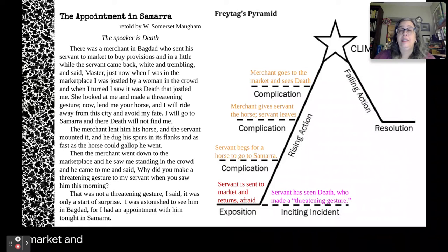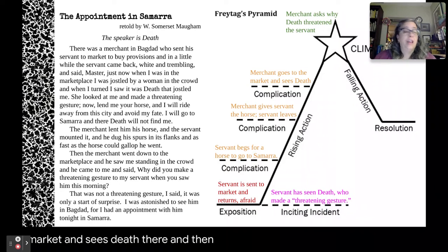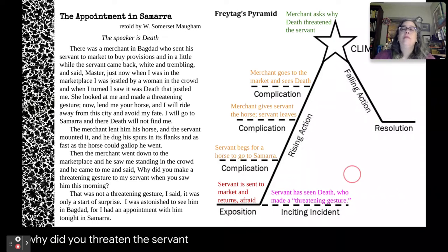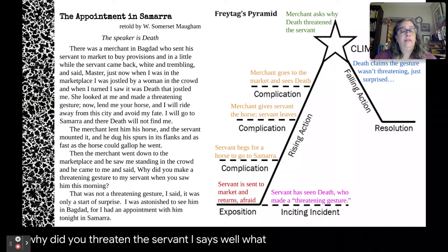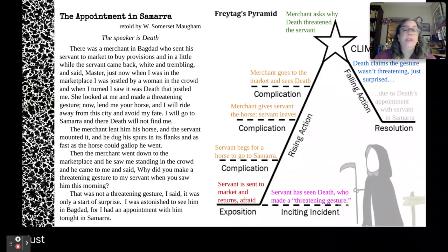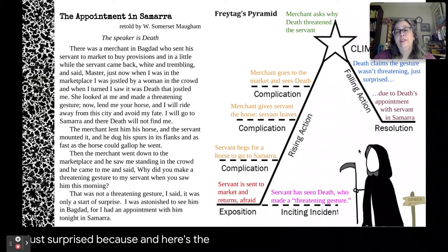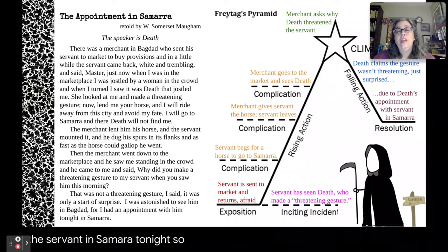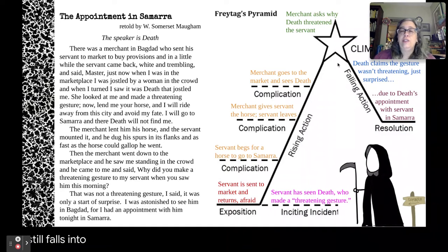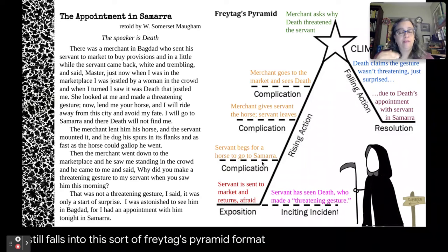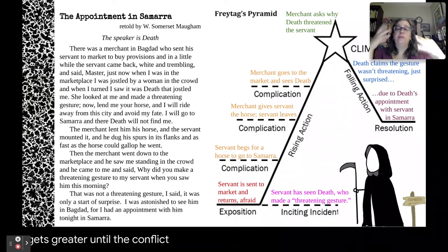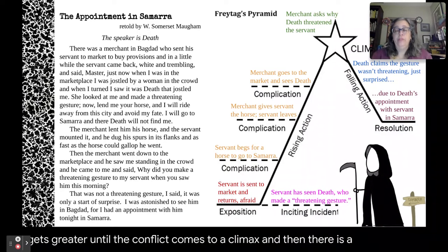Meanwhile, the merchant goes to the market and sees death there, and then takes that argument straight to death: 'Why did you threaten this servant?' At which point death says, 'I wasn't trying to threaten him, I was just surprised' — and here's the resolution: 'I've got an appointment with this servant in Samara tonight.' This is a very simple, very short story, but it still falls into Freitag's Pyramid format. Complications rise, the conflict gets greater until the climax, and then there is a brief resolution.